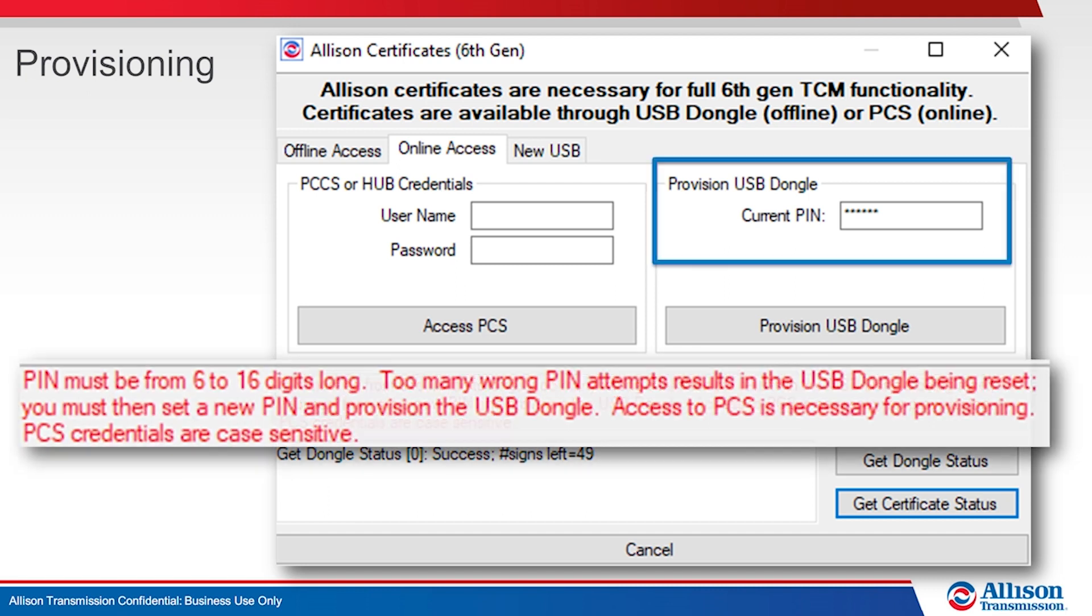Dongles require a pin to unlock. Pins can be changed by the user, but entering an incorrect pin 10 times results in the dongle erasing itself, requiring an online connection to reprovision.